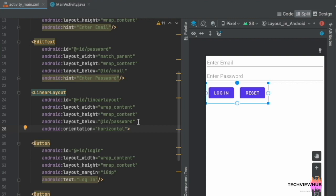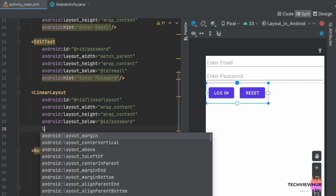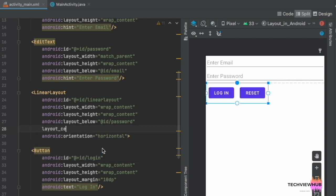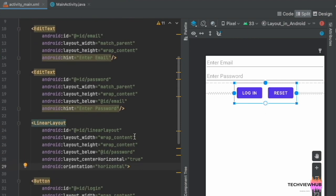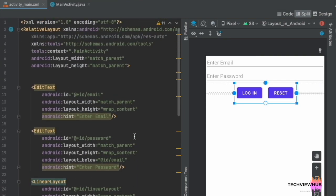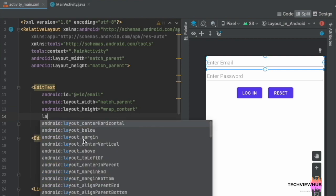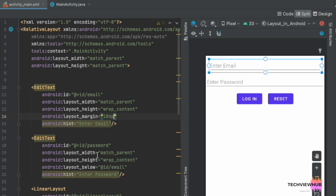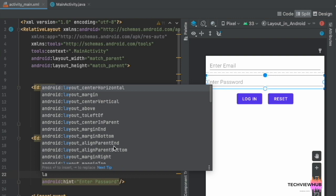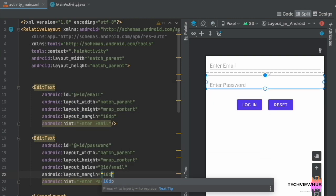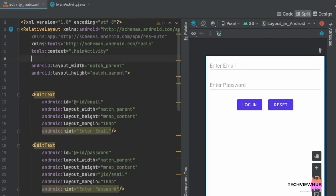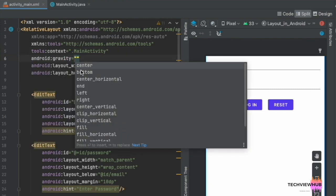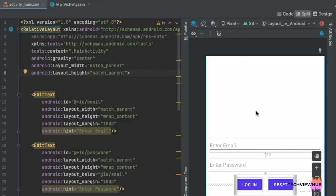Next, we are placing the two buttons at the center by adding center_horizontal as true. Now we are adding a layout margin of 10dp to the two EditTexts. We are placing all the elements at the center by adding android:gravity center to the RelativeLayout. Now all the elements are placed at the center.